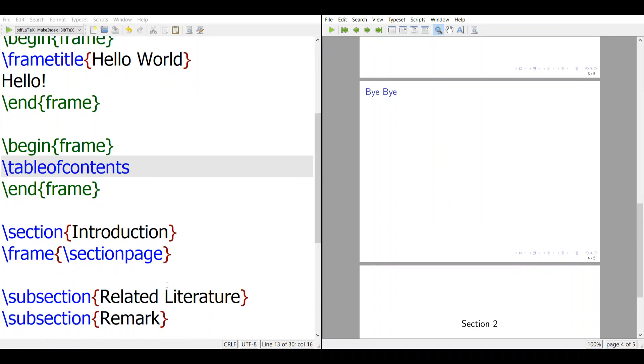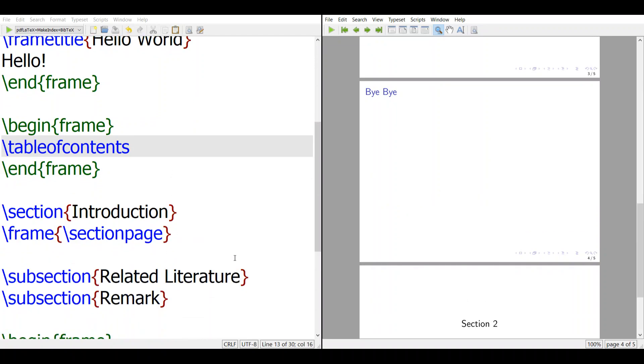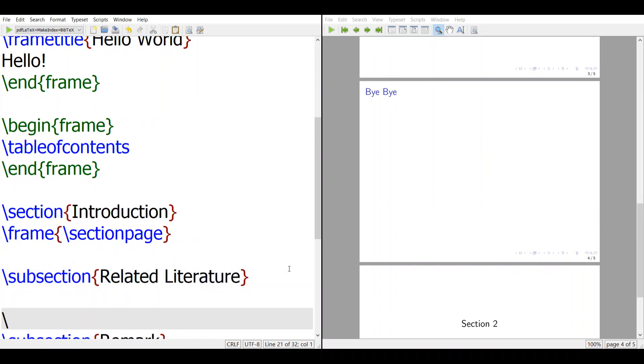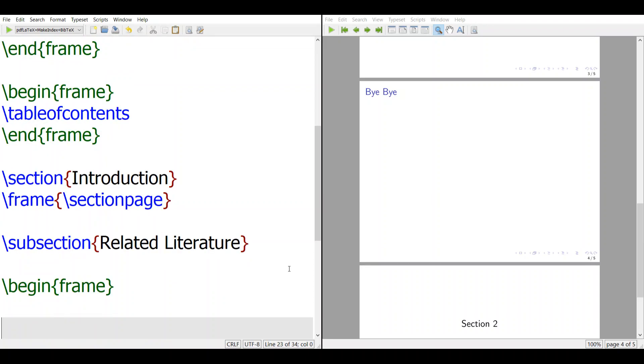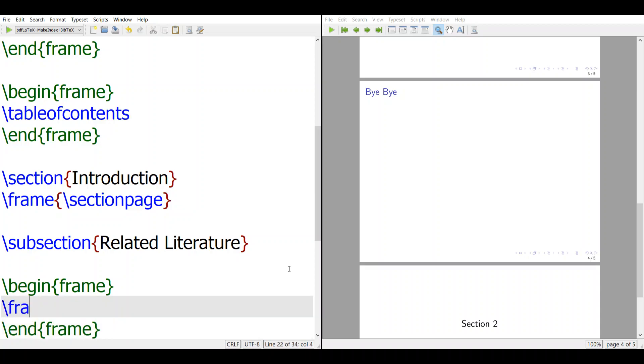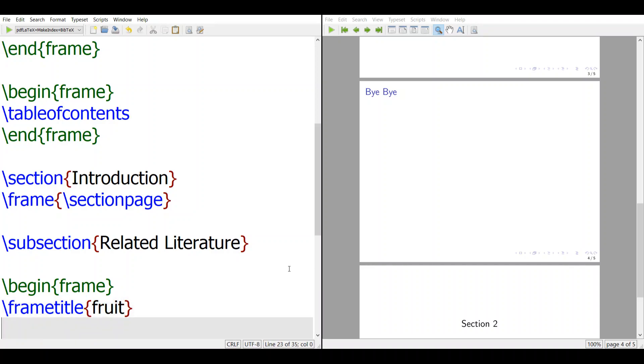So I don't have, maybe I'll make a slide here to make it more clear that there's a subsection. Maybe, fruit, and then the poll.